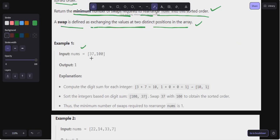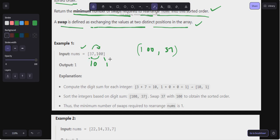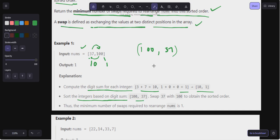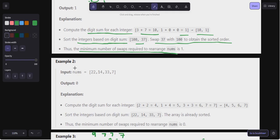Let's look at example one: 37 has digit sum three plus seven equals ten, and 100 has digit sum one. So 100 comes first, then 37. Only one swap is needed between them. Compute the digit sum for each integer — 37 gives ten, 100 gives one. Sort the integers based on digit sum, then swap 37 and 100 to obtain the sorted order. Thus the minimum number of swaps required is one.